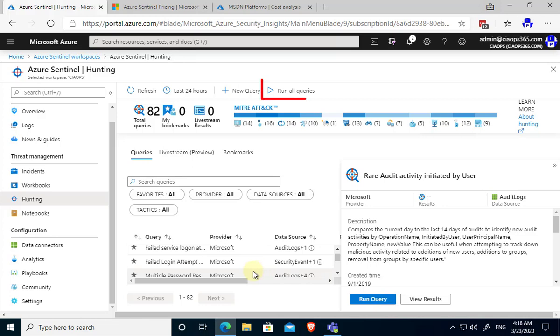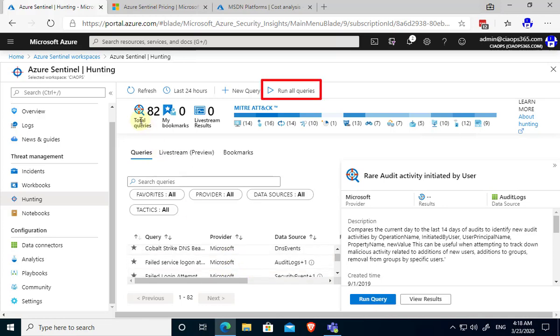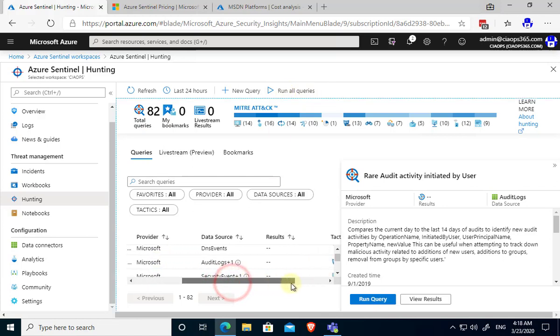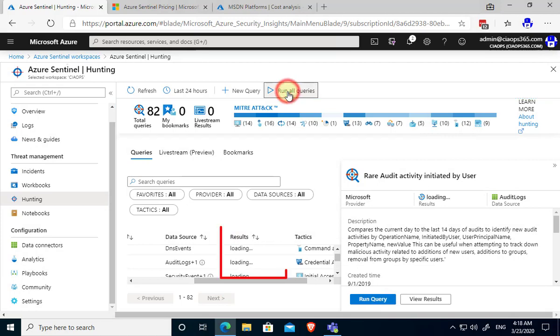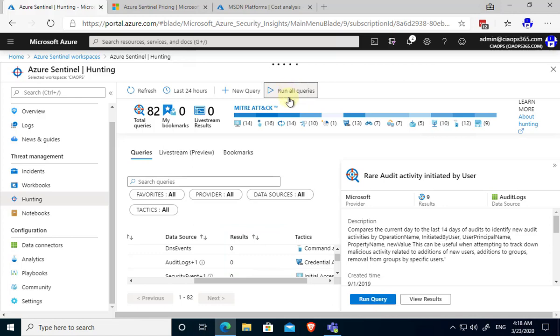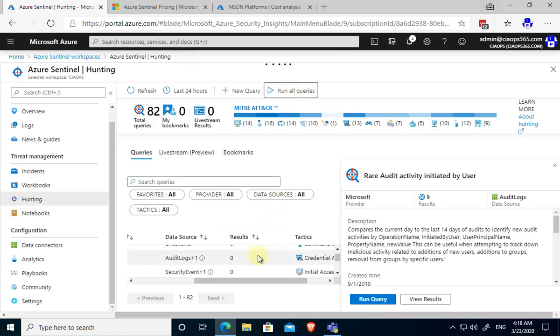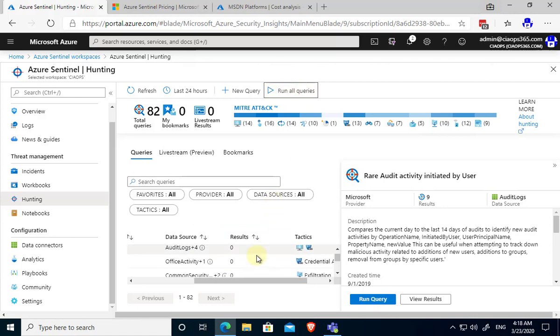Based on all the stuff we've been building into Sentinel that we can run on an ad hoc basis to get those results. But I think the most powerful option here is once we have in this case 82 rules we can go up here and we can select the option to run all queries. So let me just move this across so we can have a look at the results column here. If I push the run all queries, this is going to run all 82 queries immediately across my data and spit out the results.